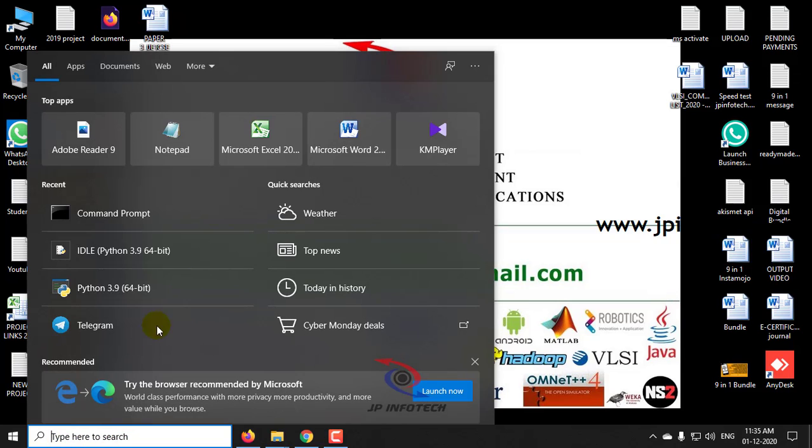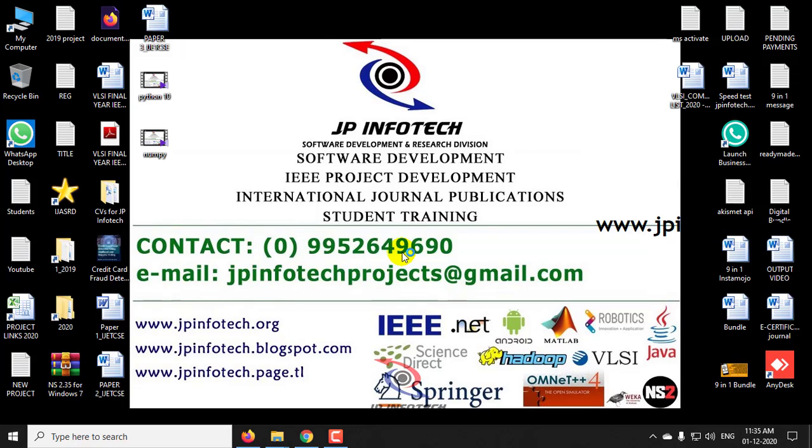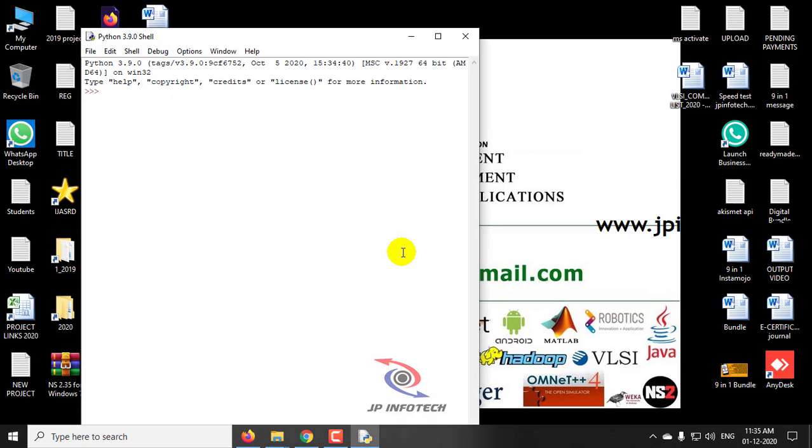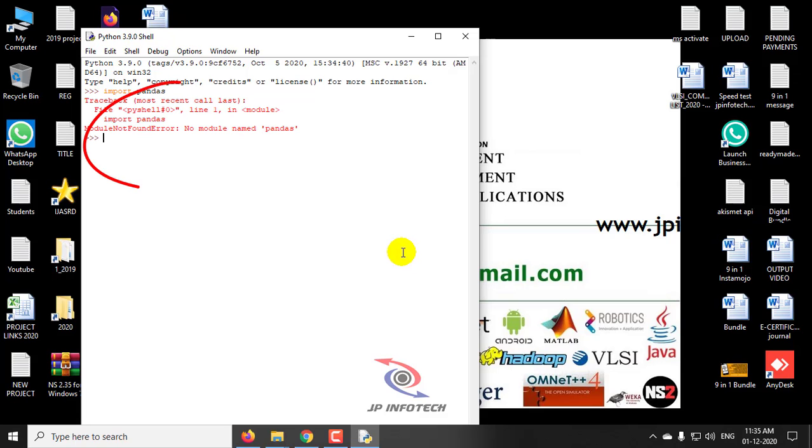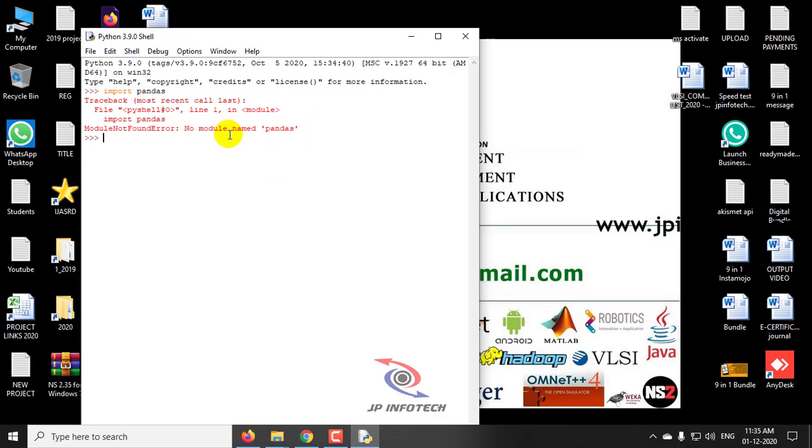So, I will just go to idle and type import pandas. Now, I can see the error message module not found error, which means pandas is not installed in the system.